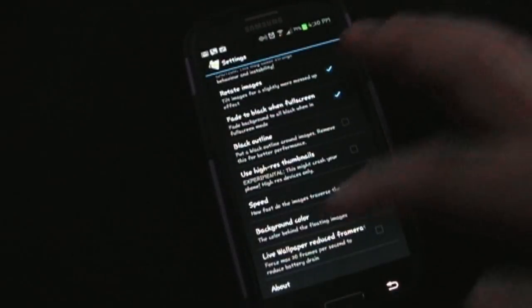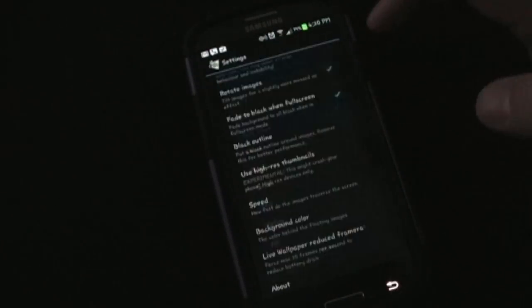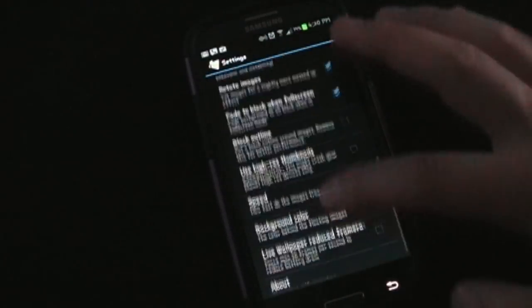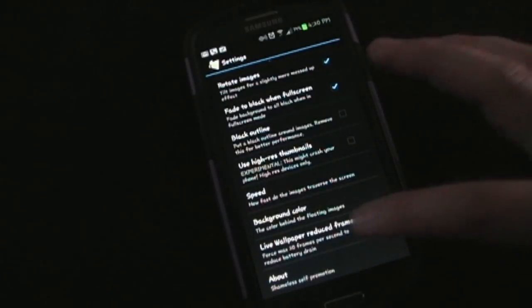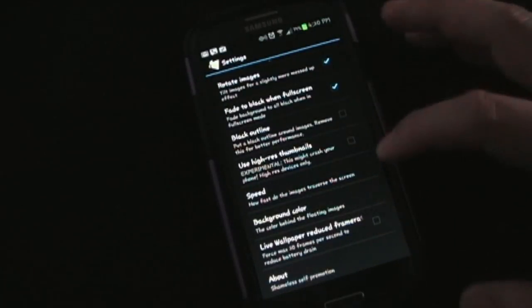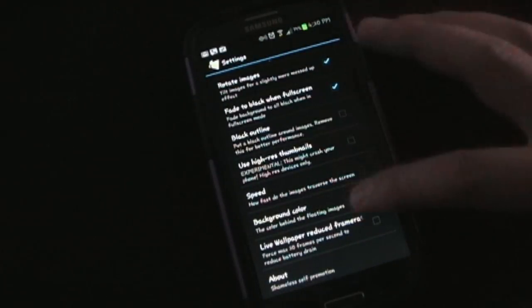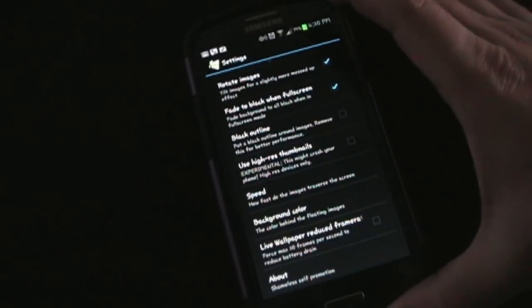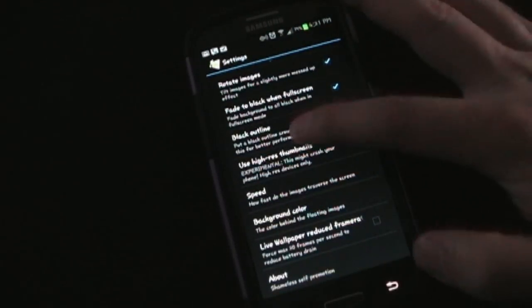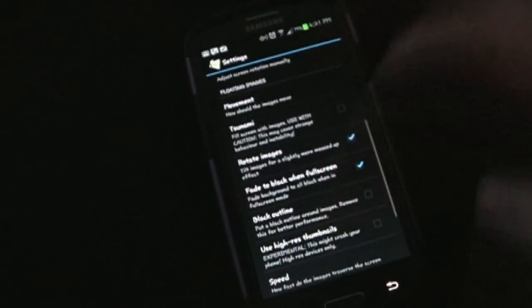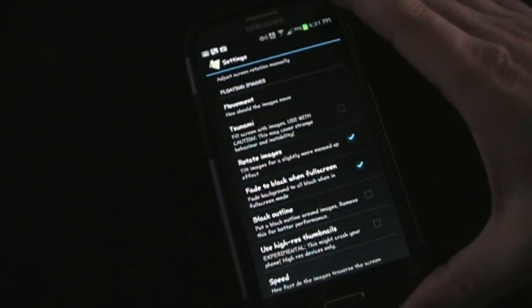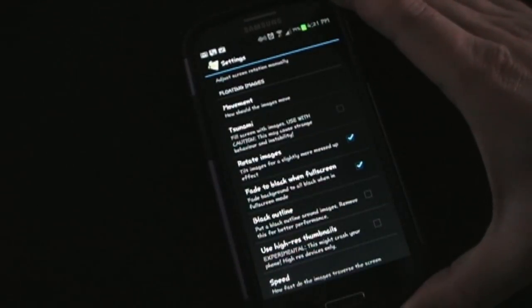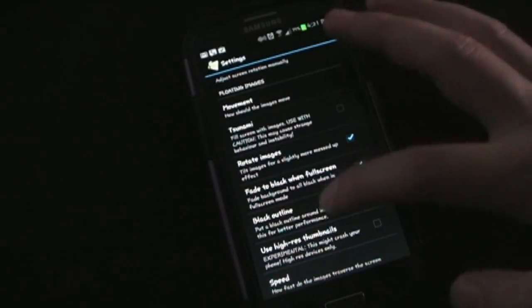The background color I'm going to change to pure black. You've got various colors you can choose from. There are also a couple of settings to either try to improve the quality of the pictures, make them look cooler, or change things to get better battery life. I've been using this for a couple of days on my Galaxy and I haven't really noticed an effect on the battery life.